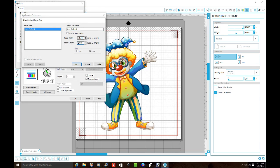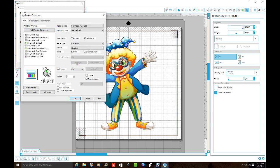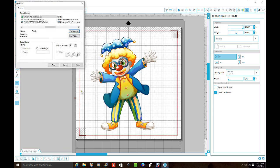And if you wanted to go back to 8.5, you just go 8.5 by 11 over here. And that's it. And you click Print and you should be OK.